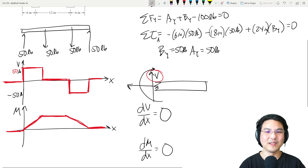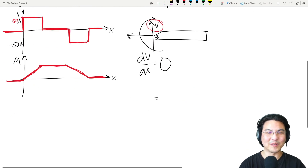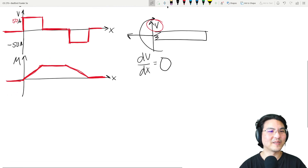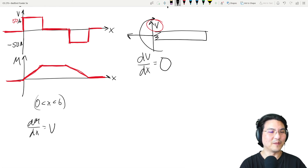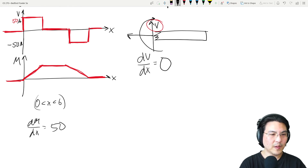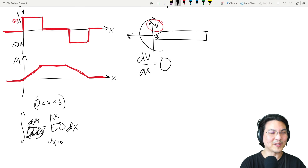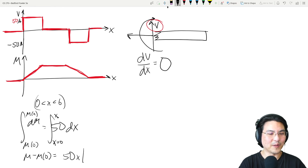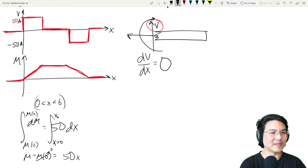For the math, the bending moment part — let's do that more carefully. Between x = 0 and x = 6: move dx over and integrate both sides from x = 0 to some x. This gives M(x) minus M(0) = 50x from 0 to x, which equals 50x. Since M(0) = 0, the function is M = 50x from here to here.